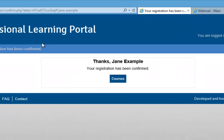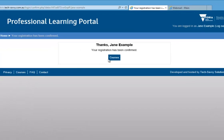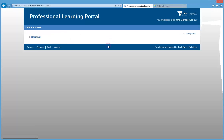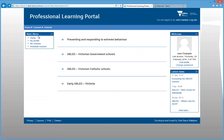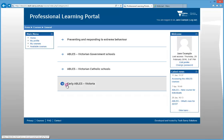From this screen, you can click on the Courses button to go to the list of available courses. Select the Early ABLES course for Victoria.